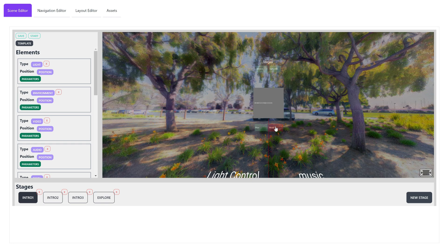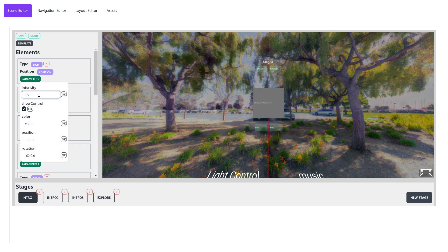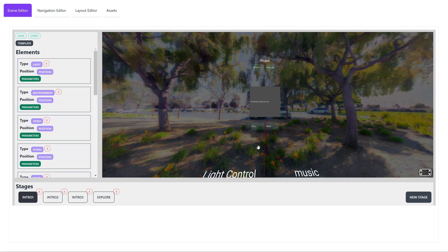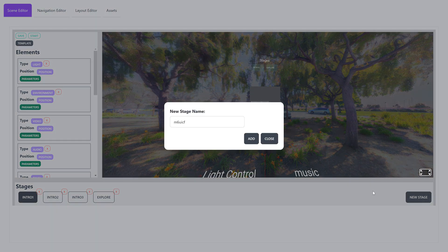The scene is fully reactive. For example, here we change the intensity of the light element to make the whole stage darker. Now, let's create a stage named Demo and move to that stage by clicking on the stage name at the bottom.